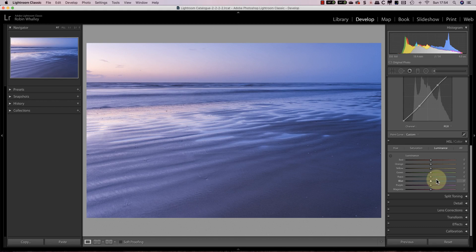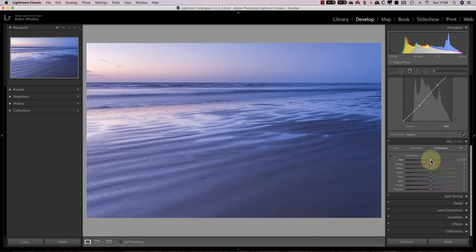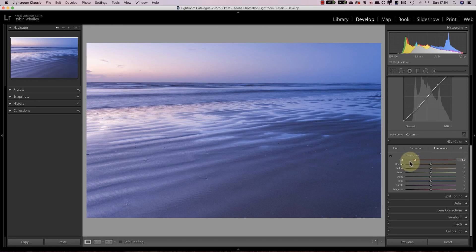When I'm going to adjust an image using the HSL tool I like to start by understanding the colors in the image. The easy way to do this is using the luminance sliders. Move each slider left and right to see the areas of the image it affects. To reset a slider double click and it returns to zero.